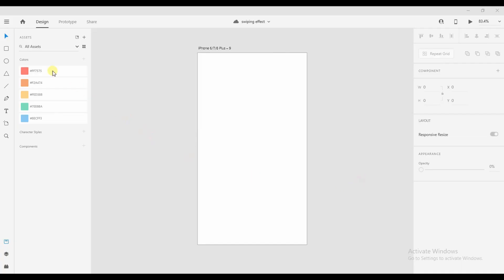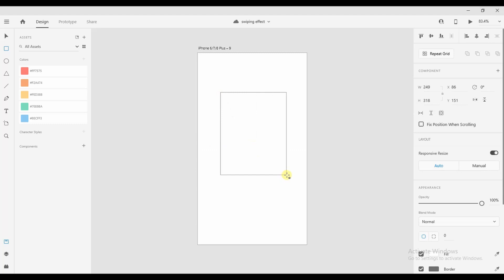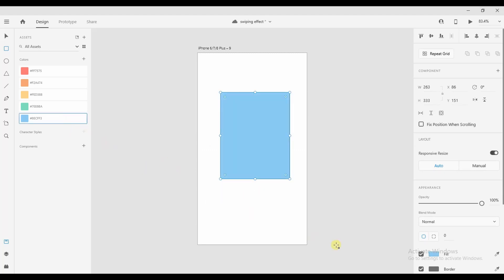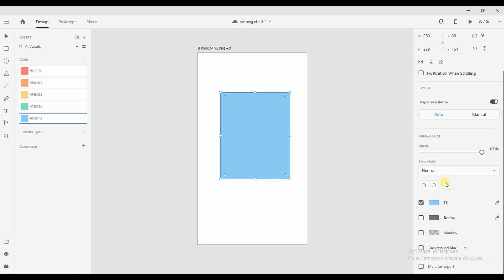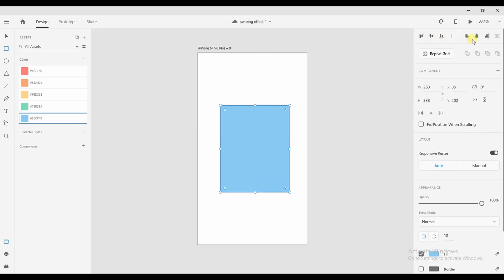Hi guys, in today's video we will create a simple swiping effect in Adobe XD. First of all, we will create a rectangle and give it a color — I've taken blue as an example. You can also remove the border if you want. We'll give it a border radius as well, and then make it center aligned.